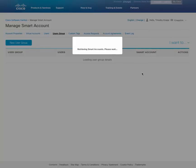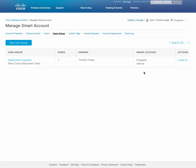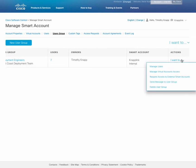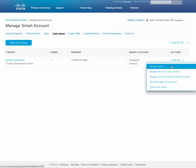So here we have our deployment engineer user group with seven users that have been added to it. On the right hand side, there are options for managing those users. In particular, managing their virtual account access, which is what we'll be doing next.